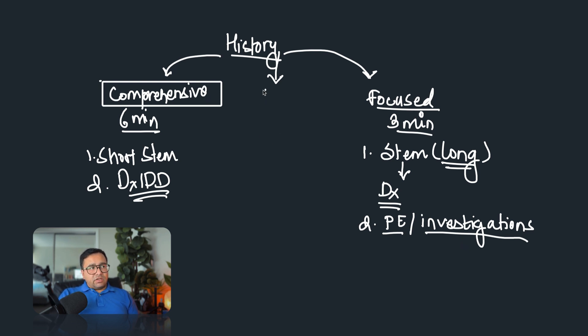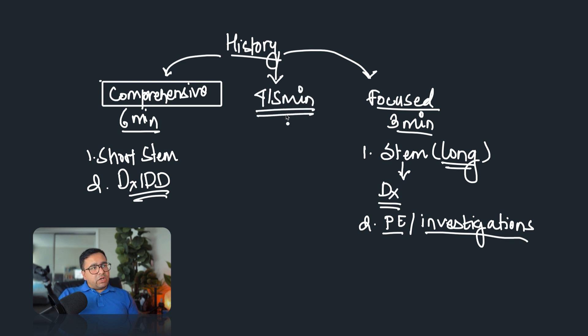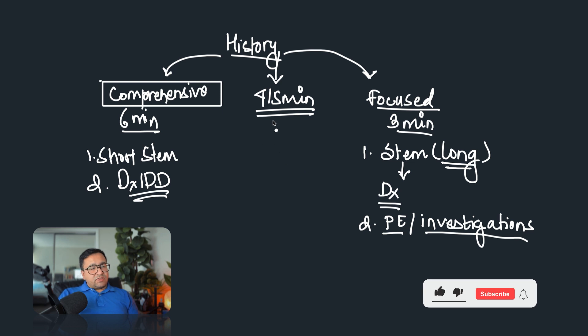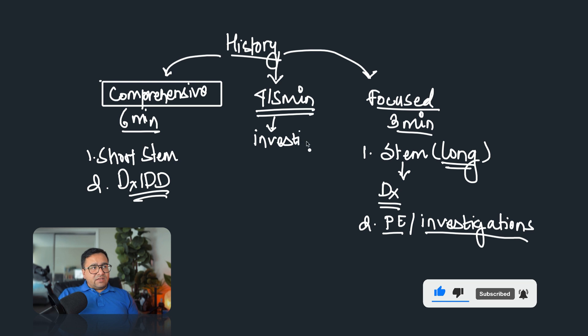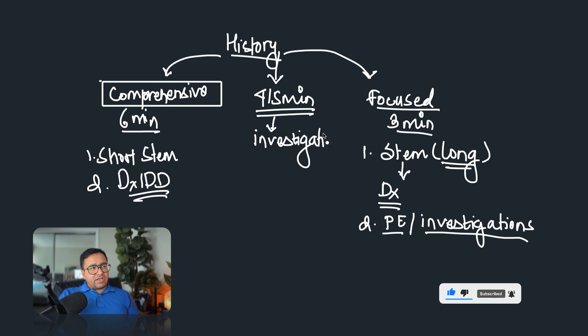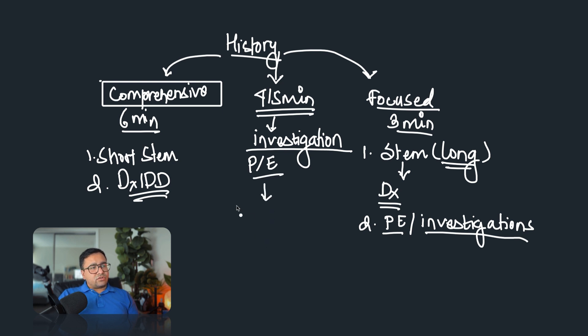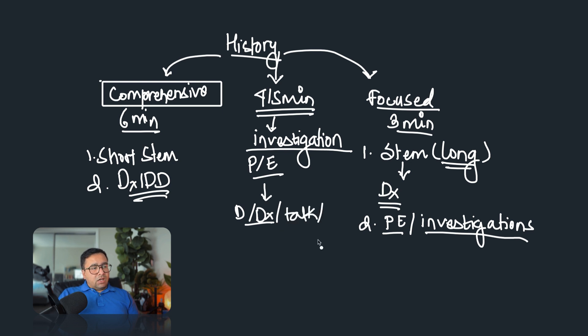There is a third category, and this is the category, I don't have any specific name for this, but this is the category where you will have four to five minutes to take history, and then after that you will be given other tasks. Sometimes the task will be again to interpret the investigations. Most often I have seen that in these kind of questions, first you'll take history for four to five minutes, and then you will be shown either the results of investigations, or findings of physical examination, and after that you'll be asked to do the diagnosis, and differential diagnosis, or talk to the patient, or talk about the management of the case, and so on.